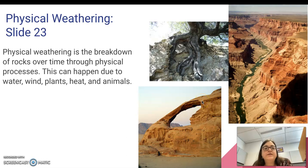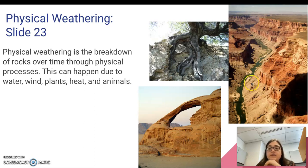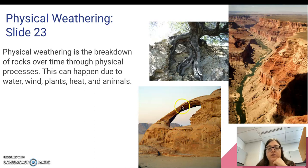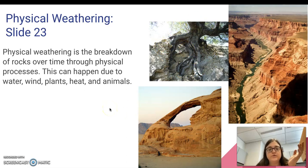Physical weathering is the breakdown of rocks over time through physical processes. This can happen due to water, as over here with this canyon, or wind over here with this interesting feature with the hole in the rock, plants where you can see this plant going into the rock, heat, and also animals.